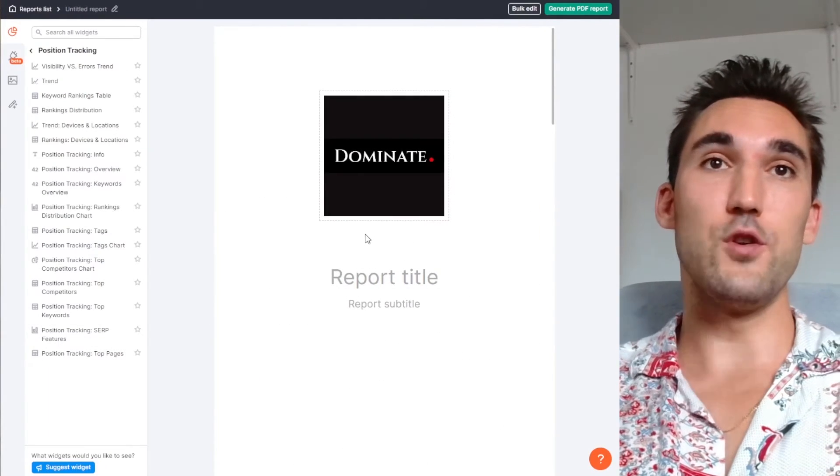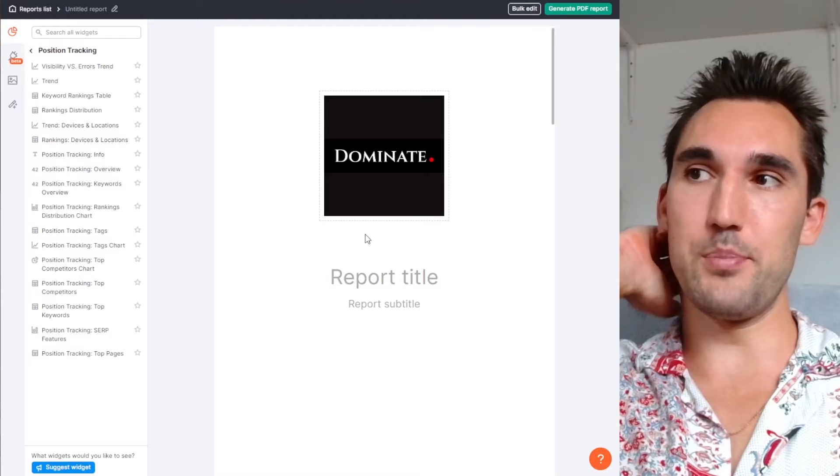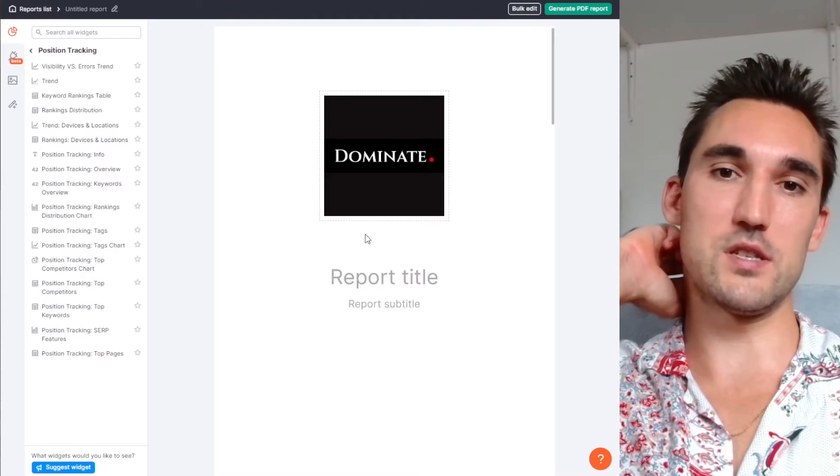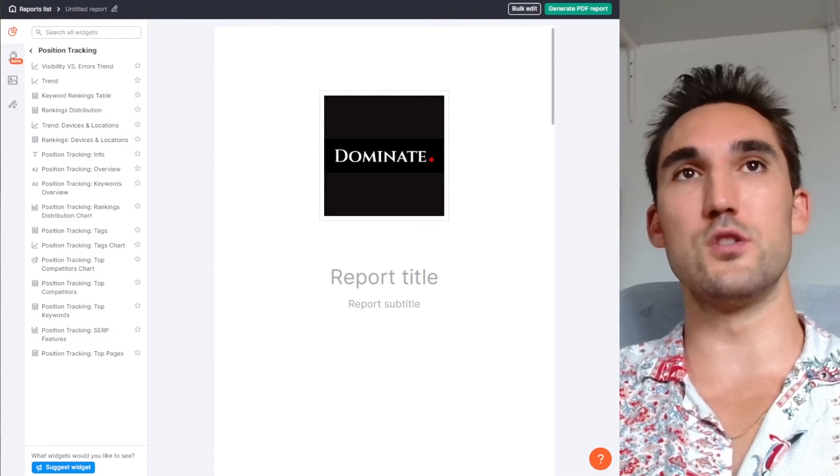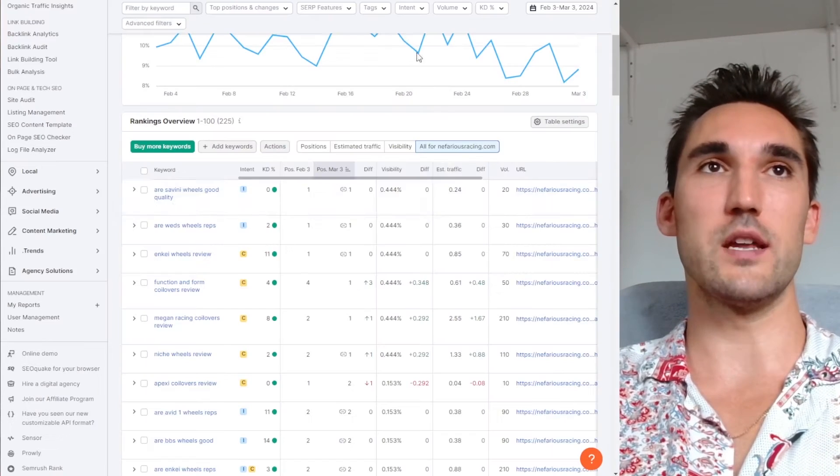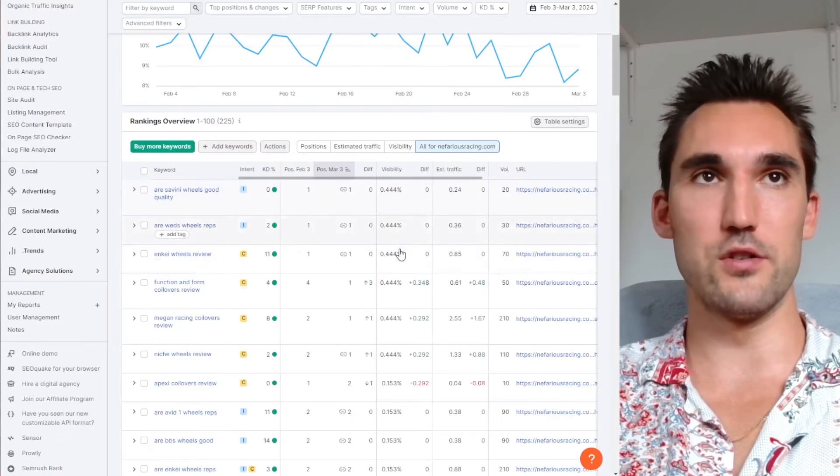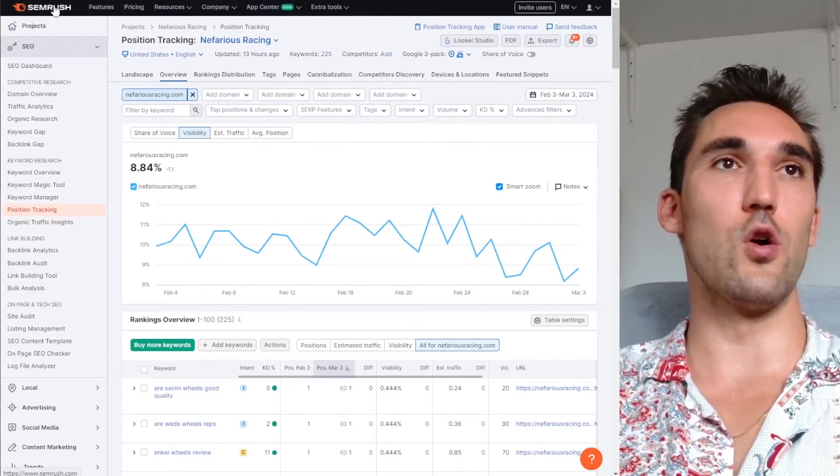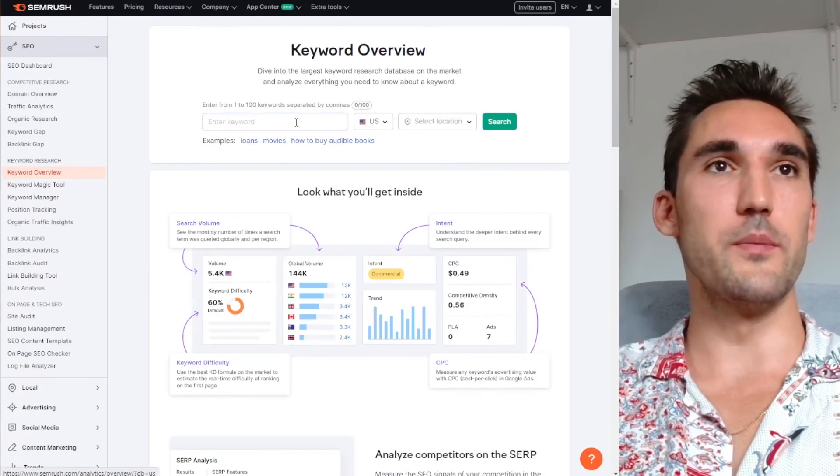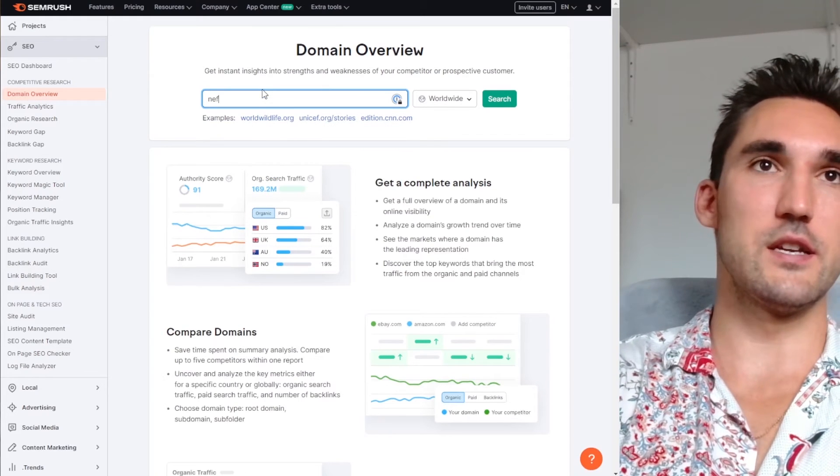Now, that's if you want to set up the particular website as a project. If you don't want to do that, let's say you're trying to track a competitor or something. What you can do is you can go to SEMrush in the domain overview and you can put your competitor in.